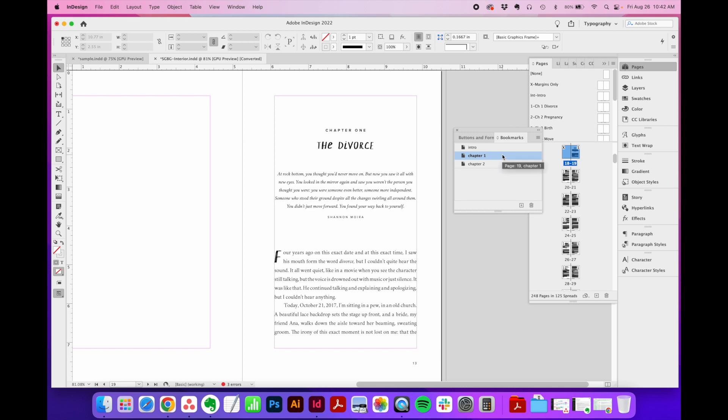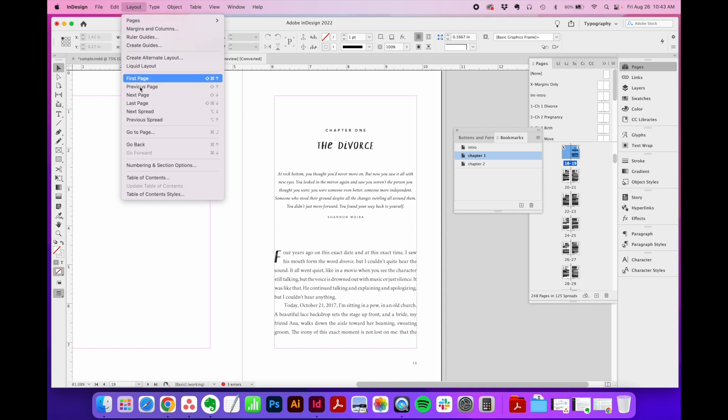This saves a ton of time with all that scrolling. Now the GoToPage or Jump tool is similar, but it's just based on page numbers. This tool is found under the Layout menu right here, GoToPage,